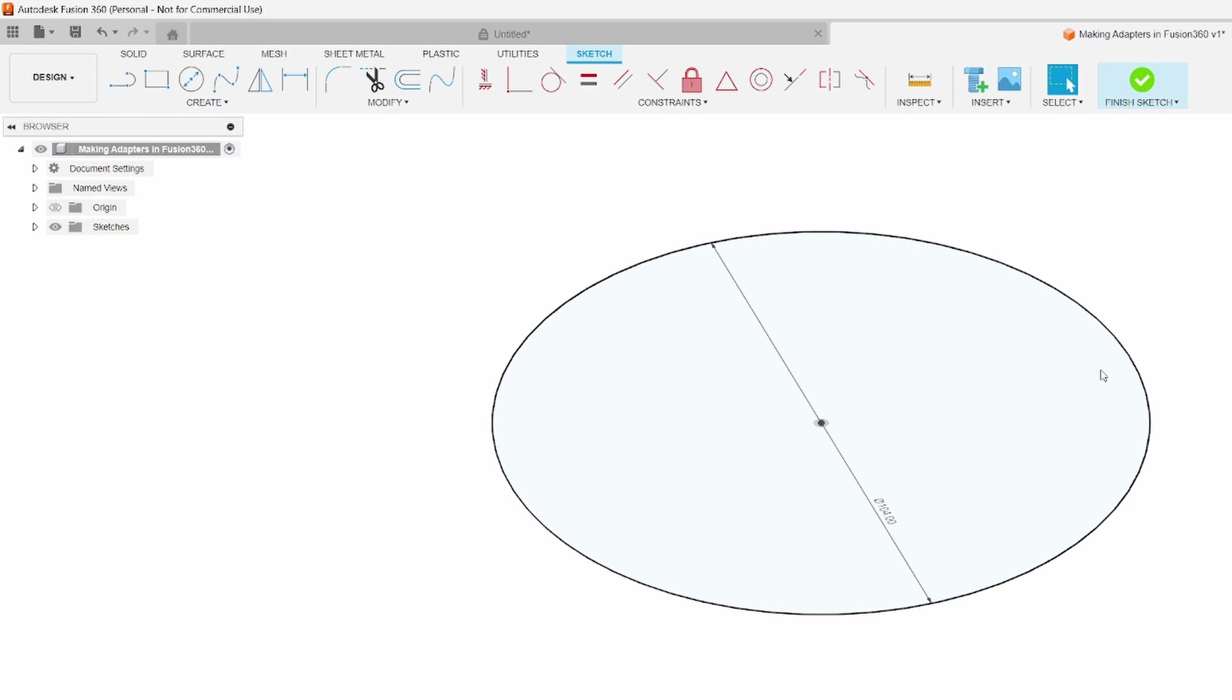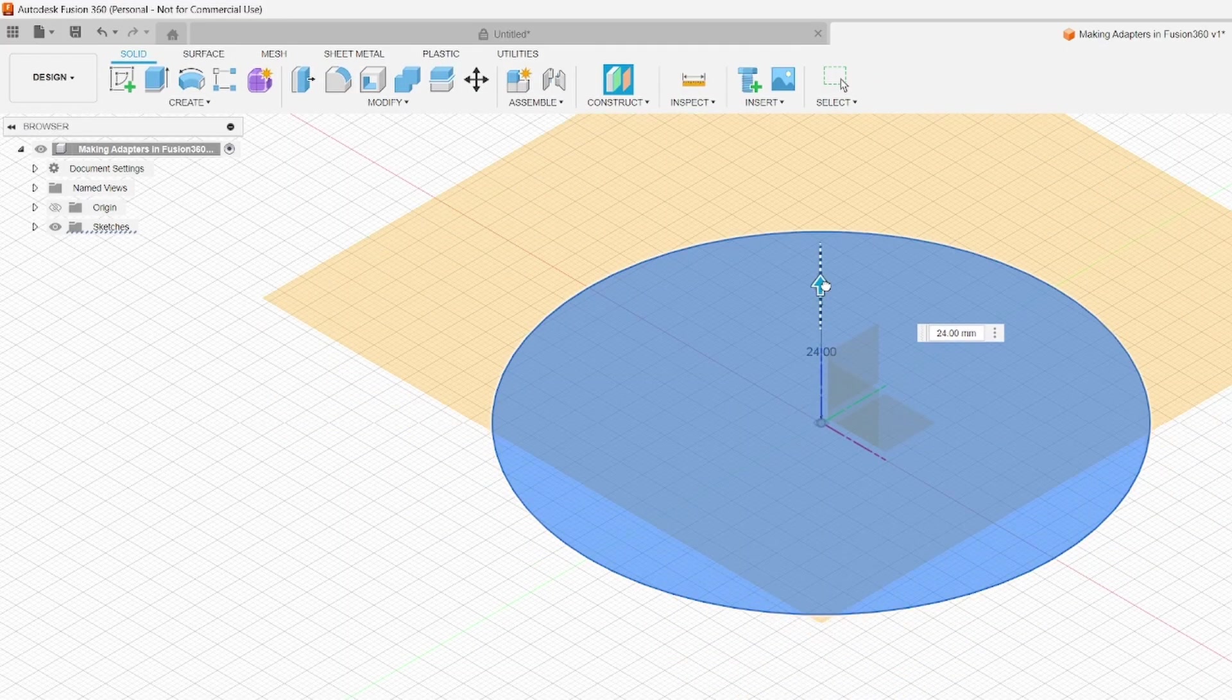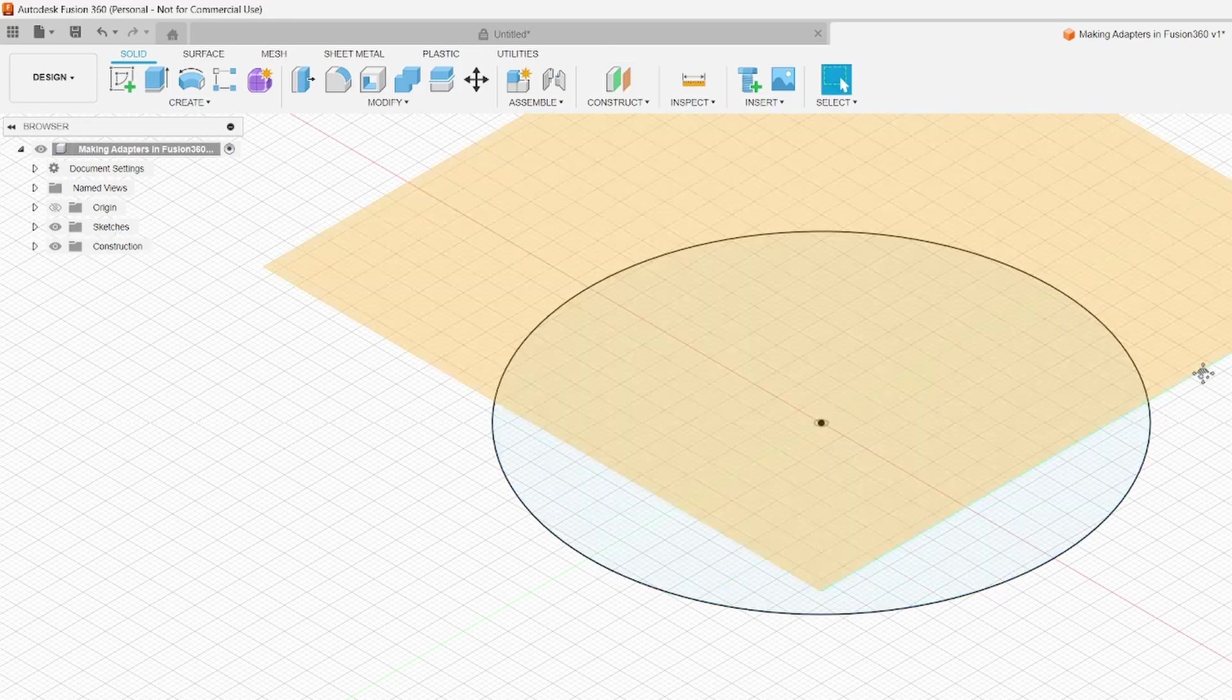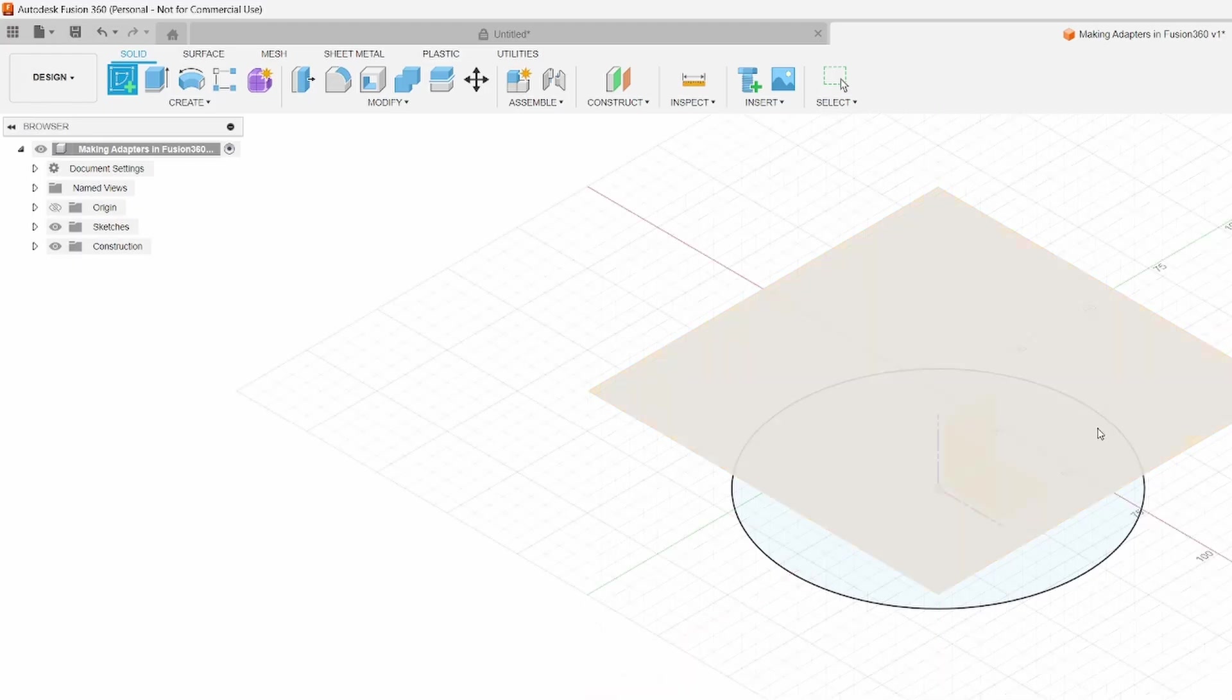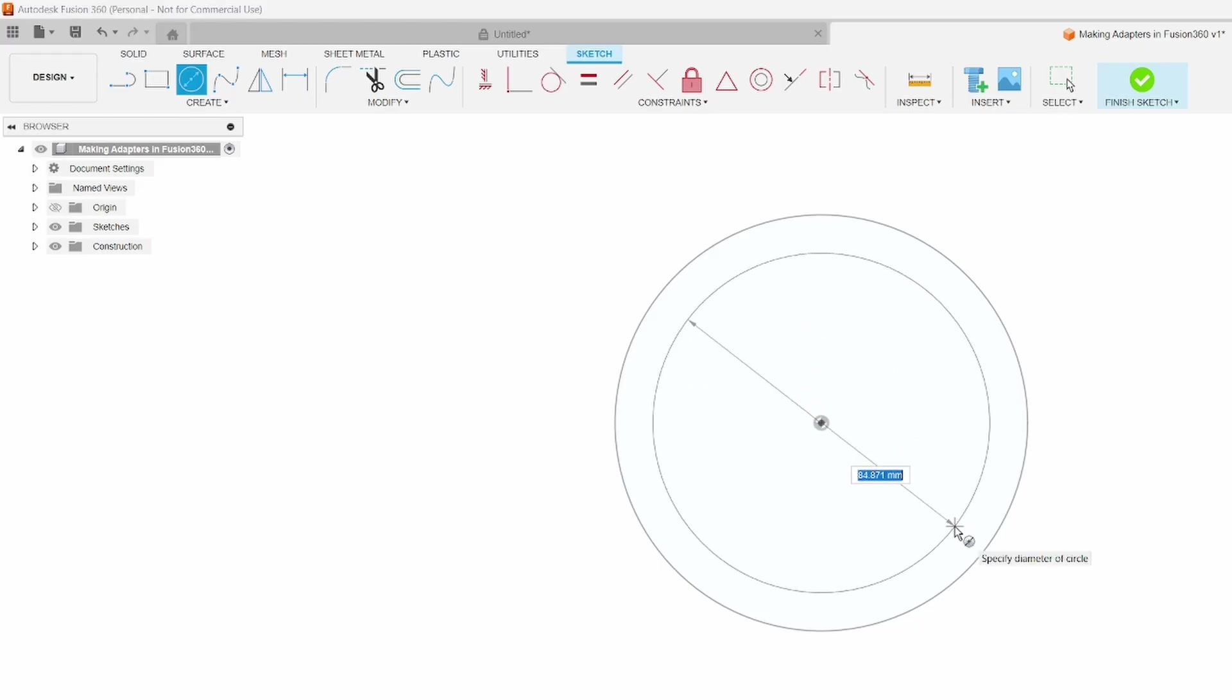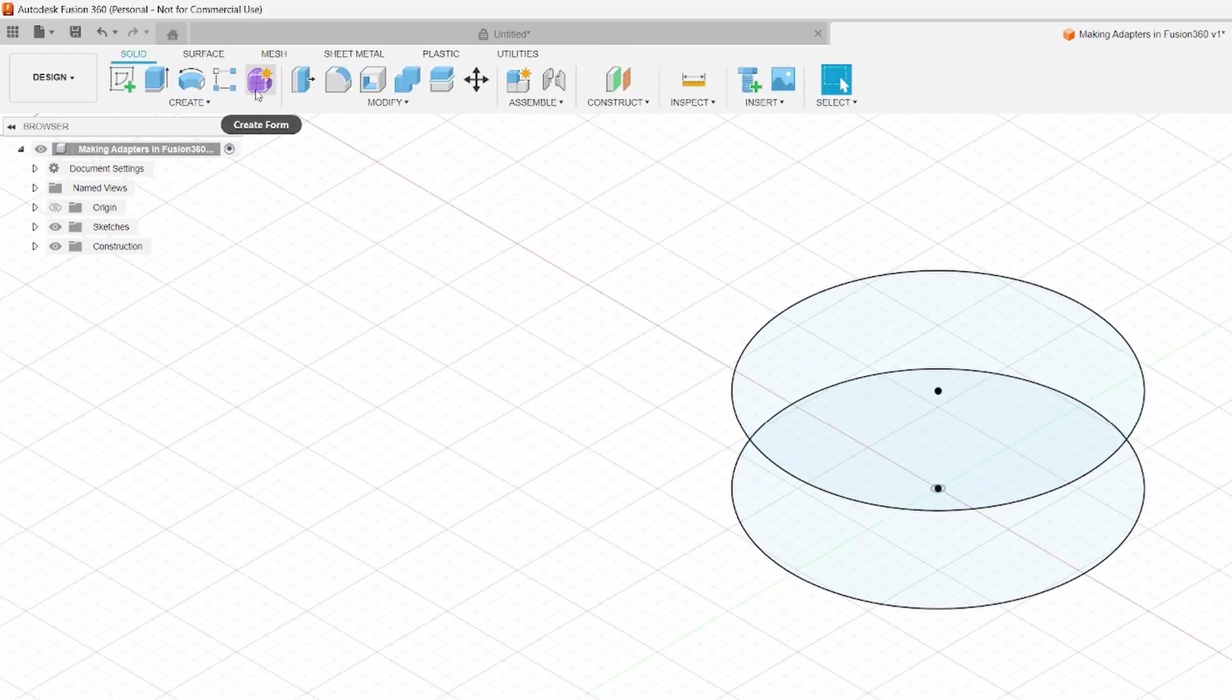Next, we want to make an offset plane. You can right click and drag that up. We'll go 30 millimeters upwards. Now we're going to repeat the first process where you make a sketch, select the plane we want, center a circle on the origin, and type in that same 104 millimeters. Pressing enter, it'll accept all that, and then we can see what we end up with, which is two offset circles.